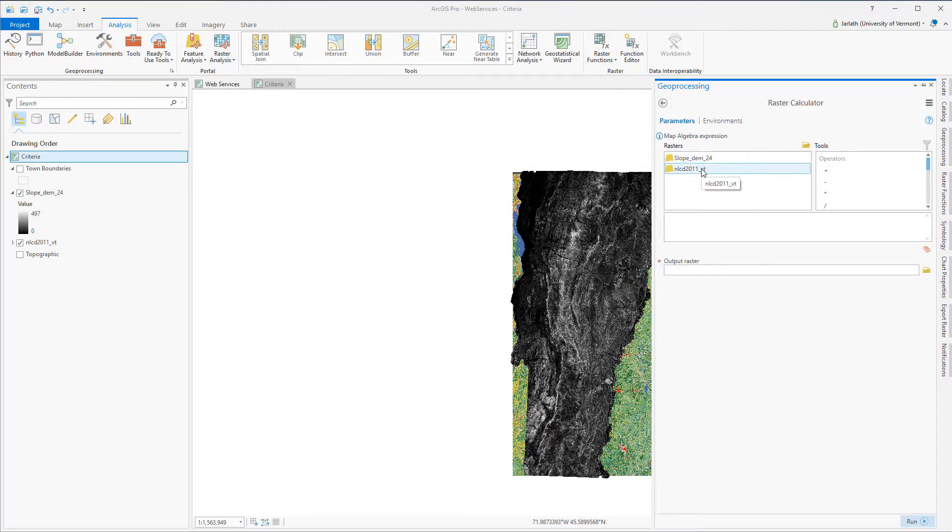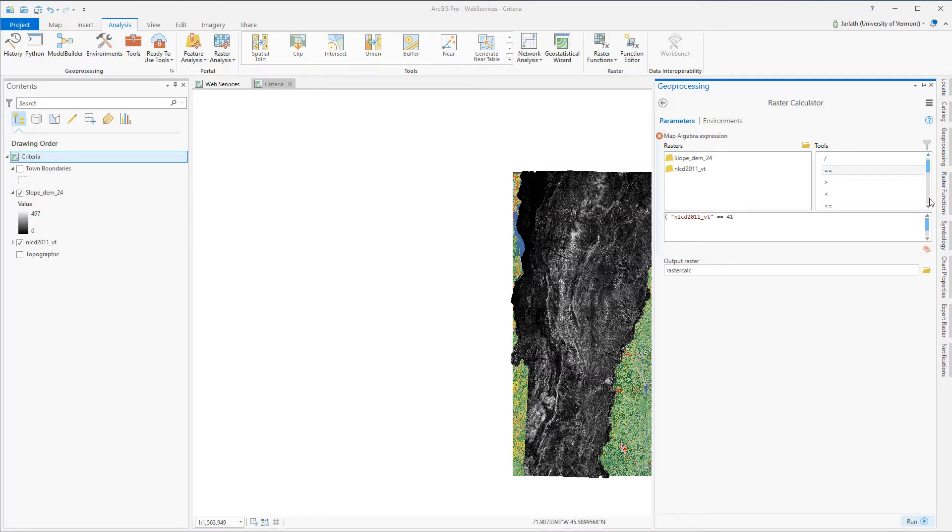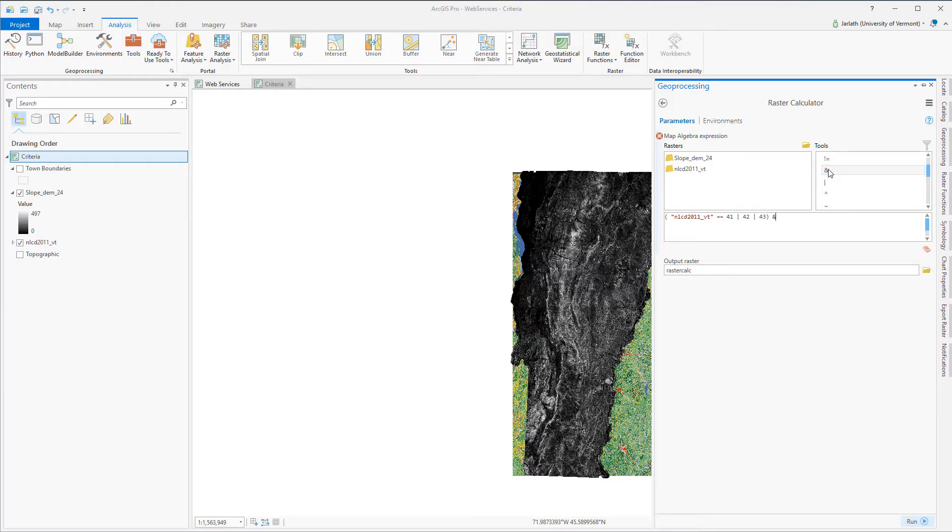To find forested areas on steep slopes, I'm going to use the raster calculator. My NLCD forested codes are 41, 42 and 43 for deciduous, coniferous and mixed respectively, then I'm also going to use a criteria for steep slopes, greater than or equal to 25. Entering expressions from the tools section allows me to ensure that I'm using the appropriate map algebra syntax for this operation.